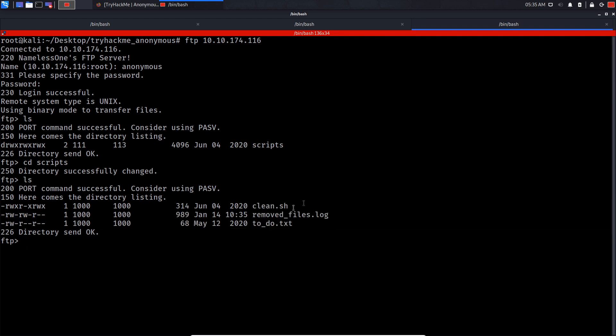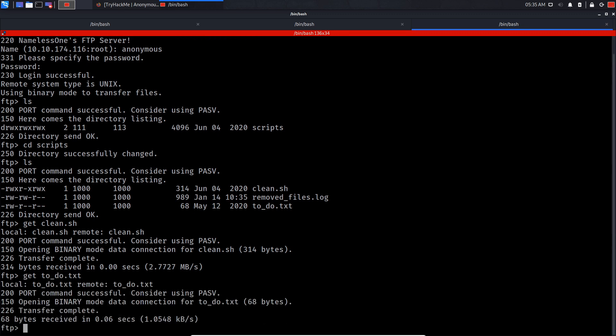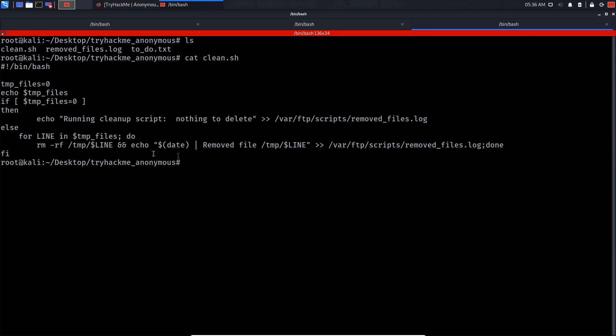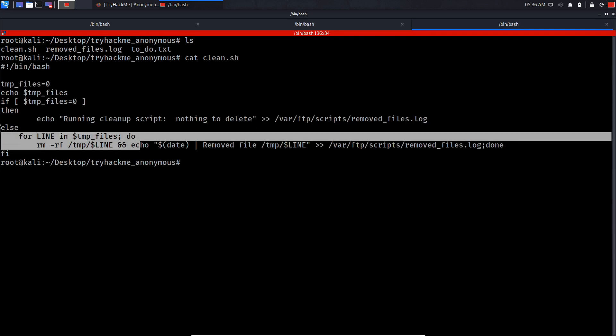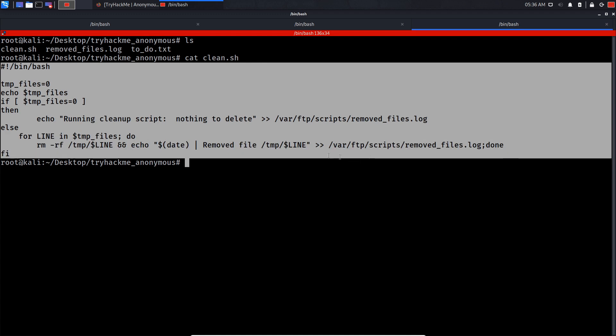Got these three files. Let's get clean.sh, get to_do.txt, and get removed_files.log.